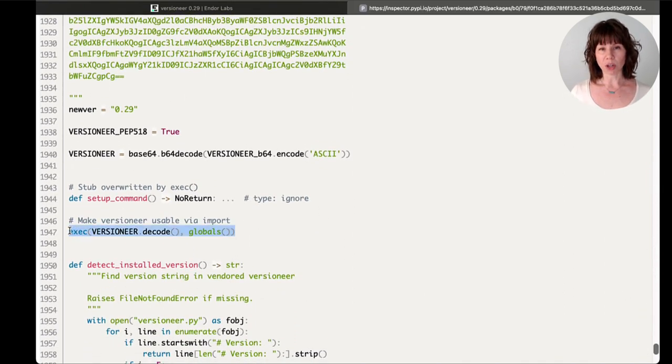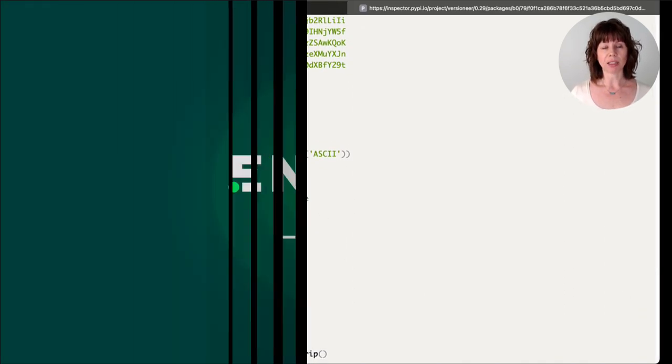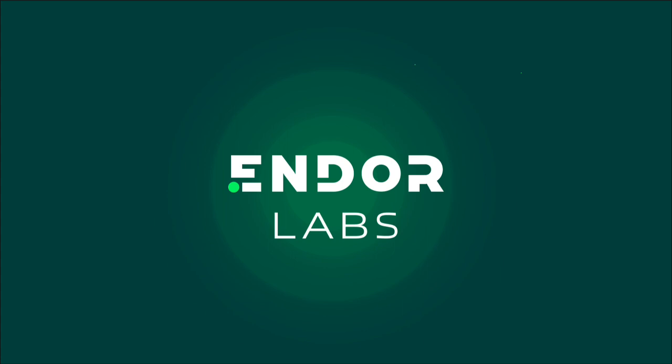And there you have it. That's how you can detect verified or potential malware using Endor Labs.